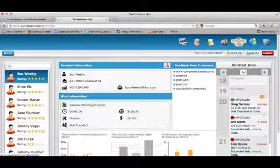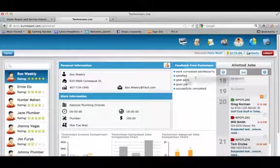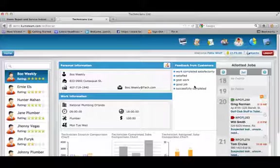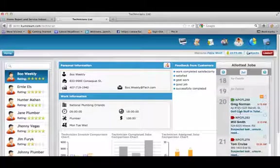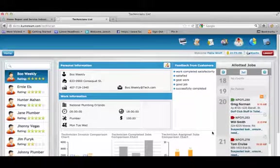The technicians page has personal and worker-related information for each and every technician, comments from customers on the work that the technician has performed, and a job calendar of past and future jobs, as well as the ability to add notes to each.